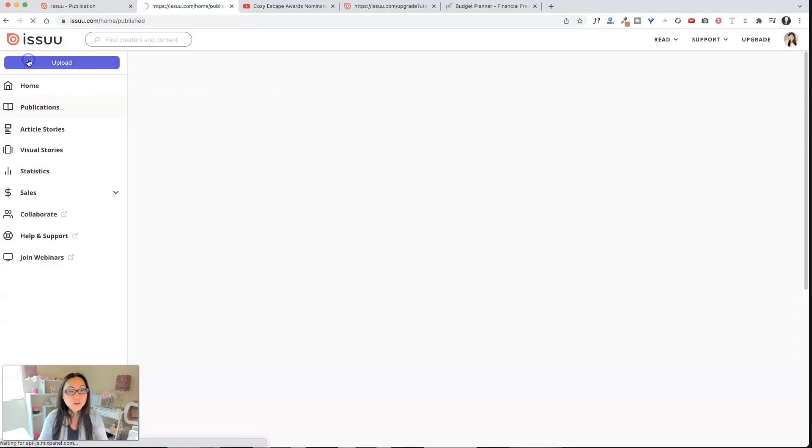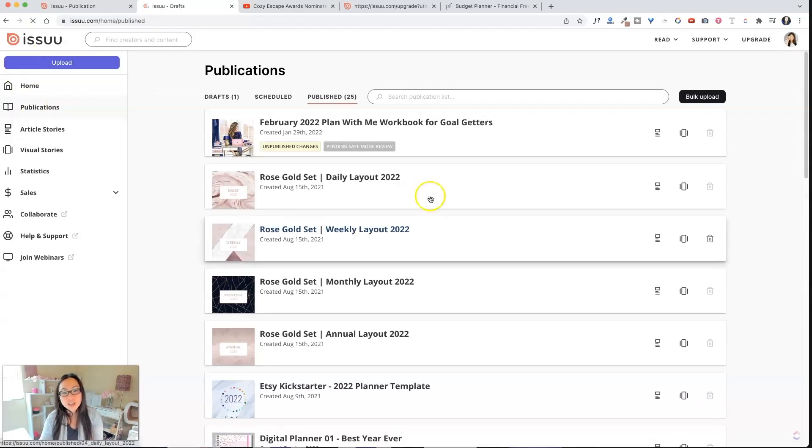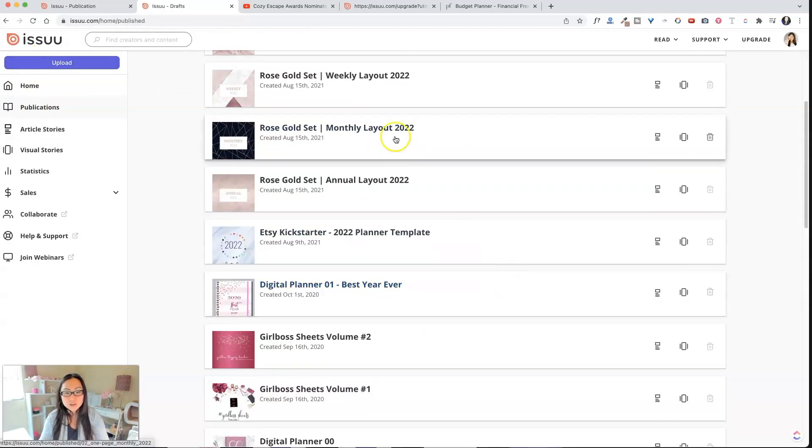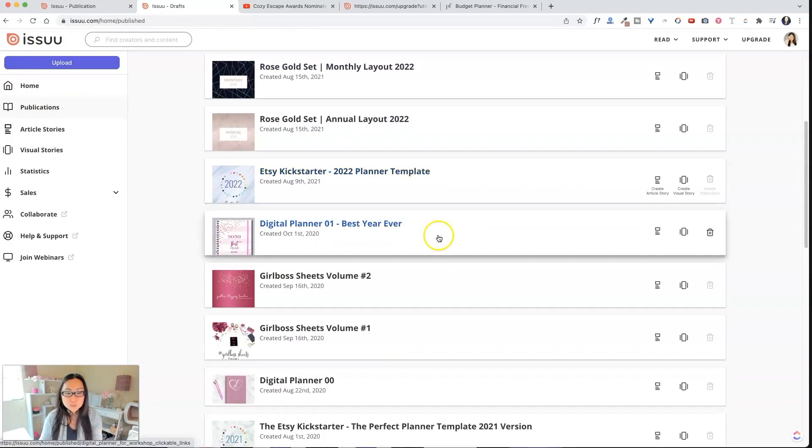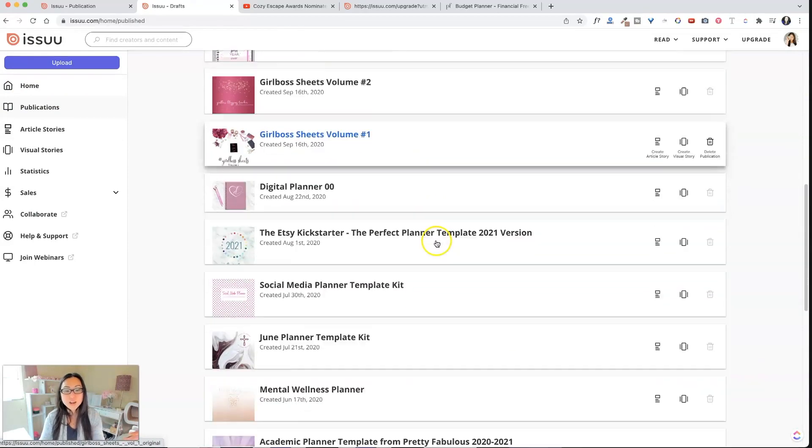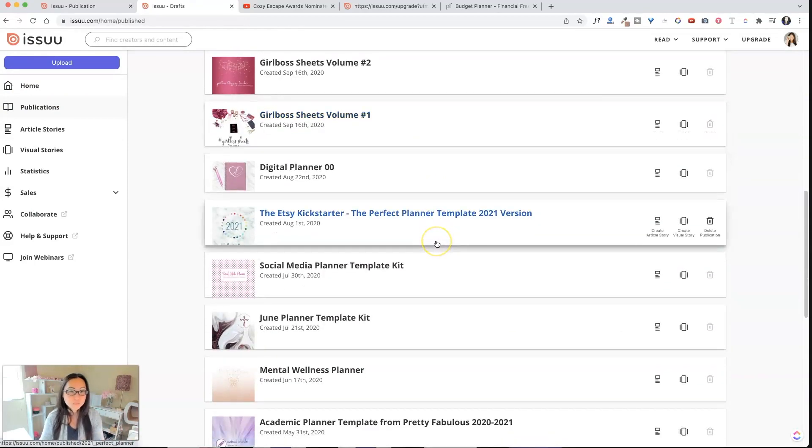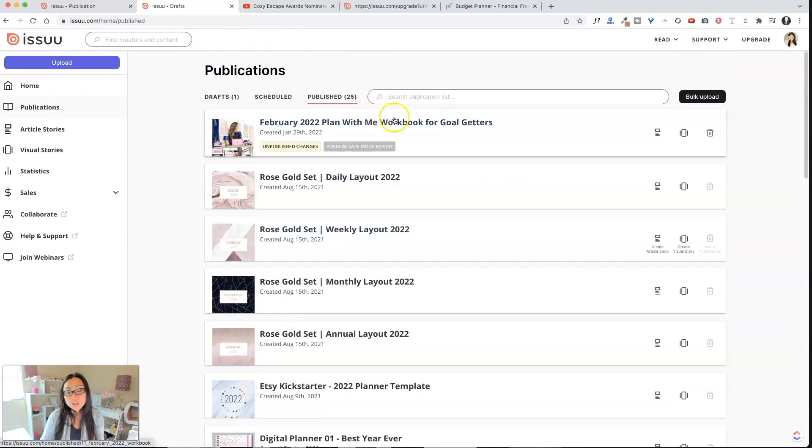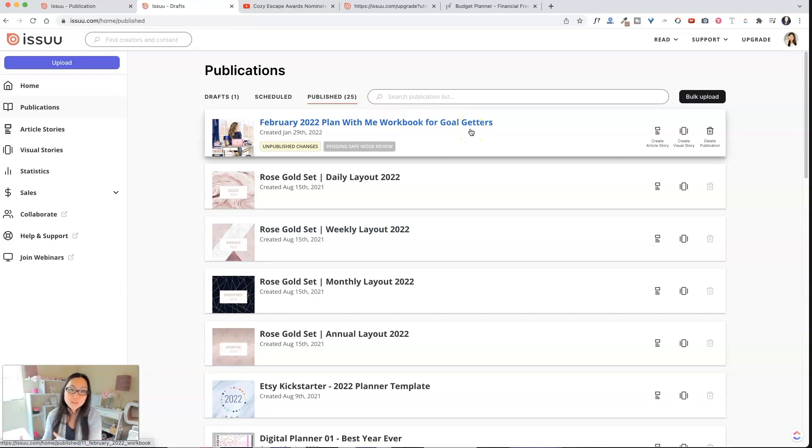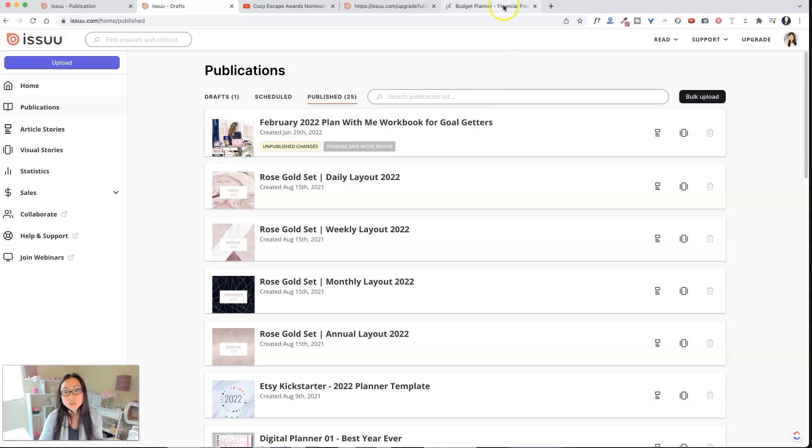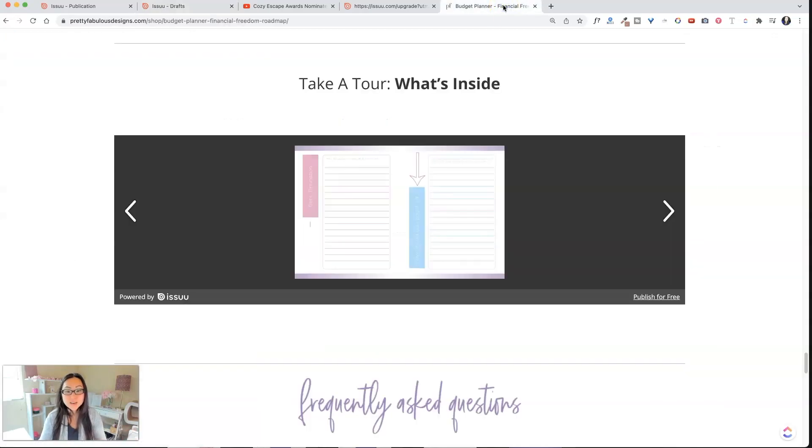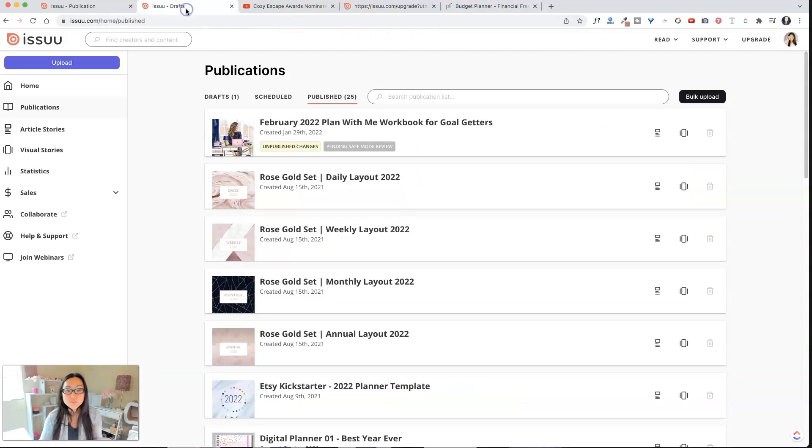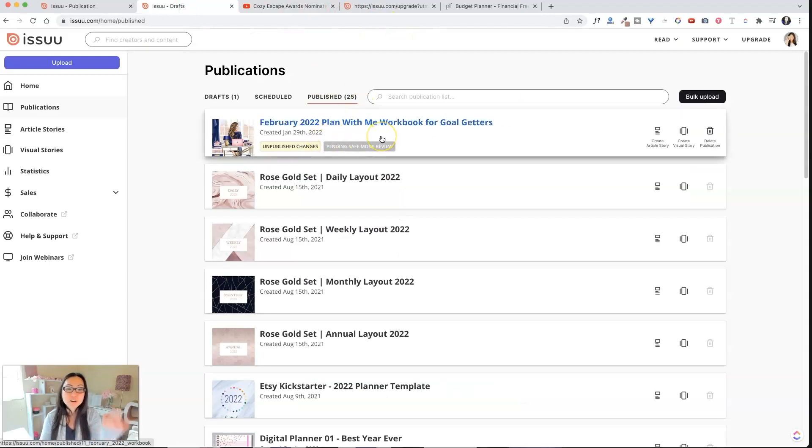But if I go over here to publications, I can see all the things that I've uploaded. Mostly I just upload when I have new products so that people can flip through and see them. But I could use this also to sell actual PDFs. So I hope that was useful and give you some ideas on how you can use Issuu as well for your platform, either like I do to embed a product so people can flip through, or you can sell it directly like I've tried to do here. It's just not approved yet.